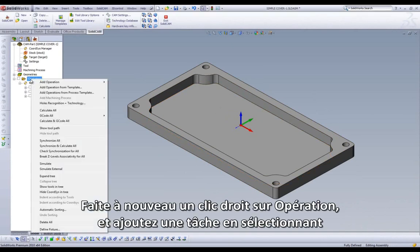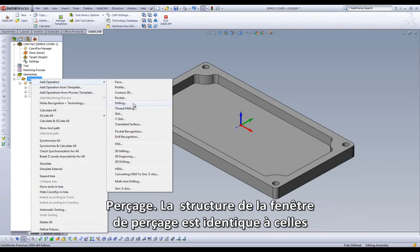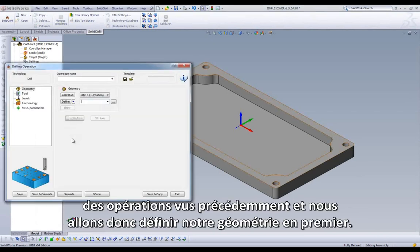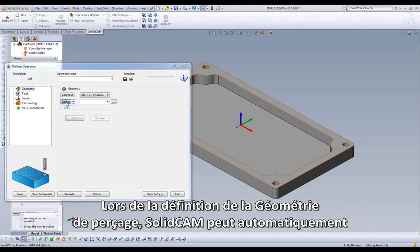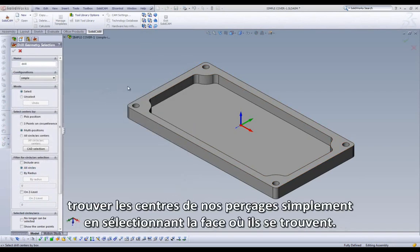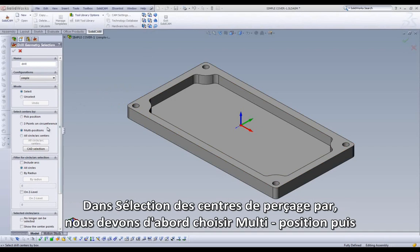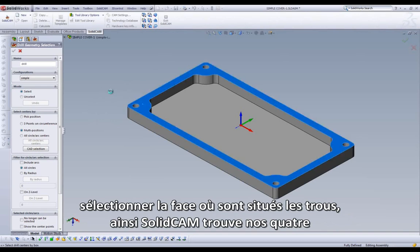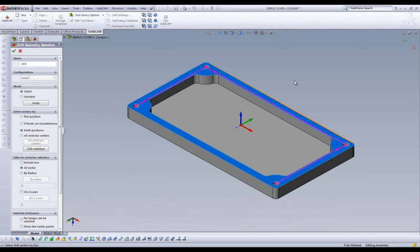We can right-click in our Cam Manager and select Drilling. The workflow of setting up drilling operations is very similar to our previous operations, and we will start by defining our geometry. When defining geometry in a drilling operation, SolidCam can automatically pick up the center of the holes simply by selecting the face the holes reside on. We can first choose Multipositions under Select Centers By, then select the face the holes are located on, and we can see SolidCam has found all four holes.